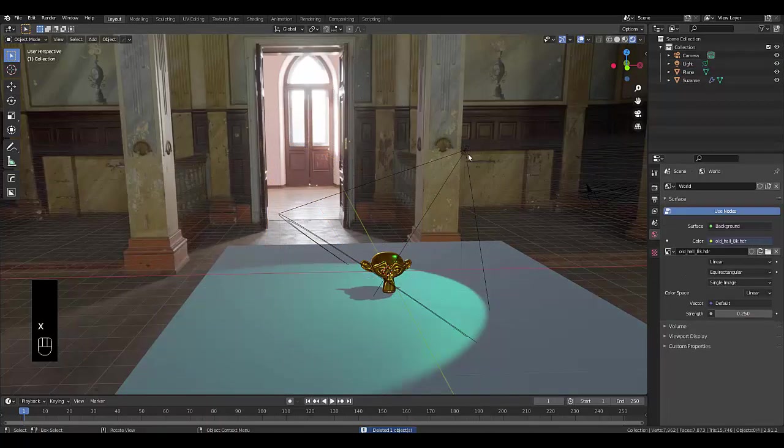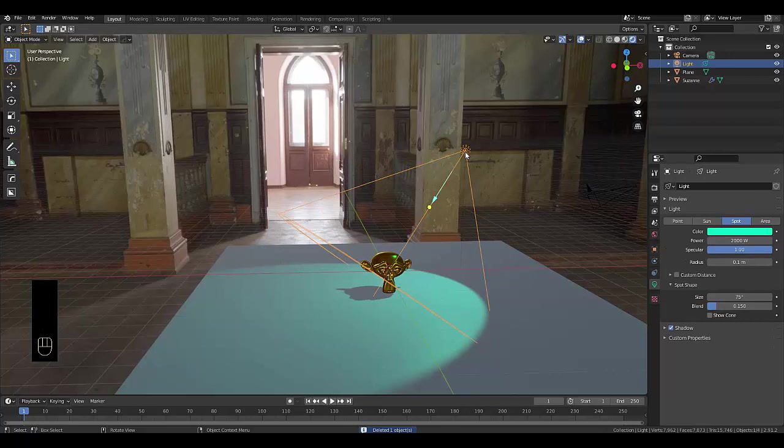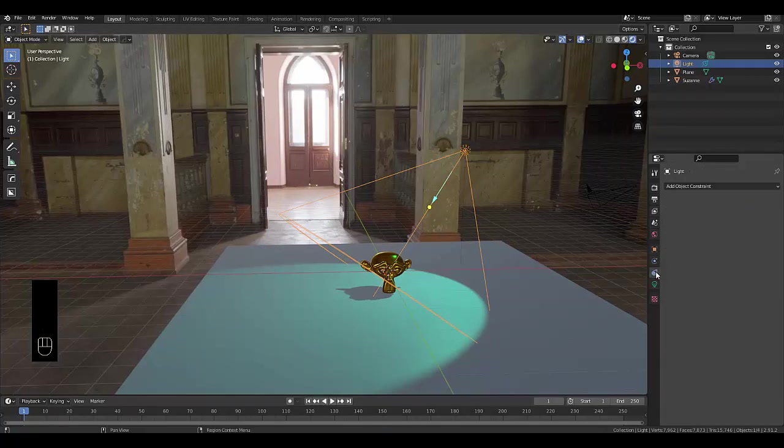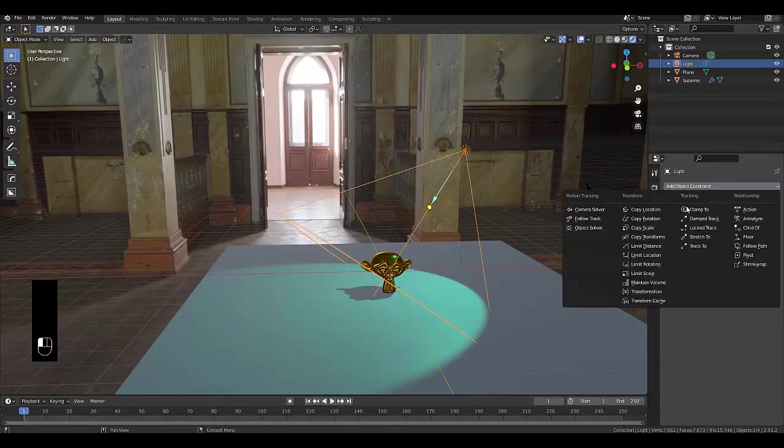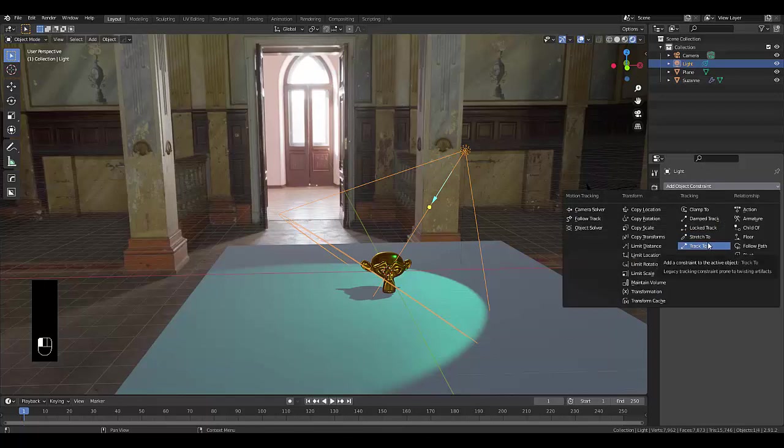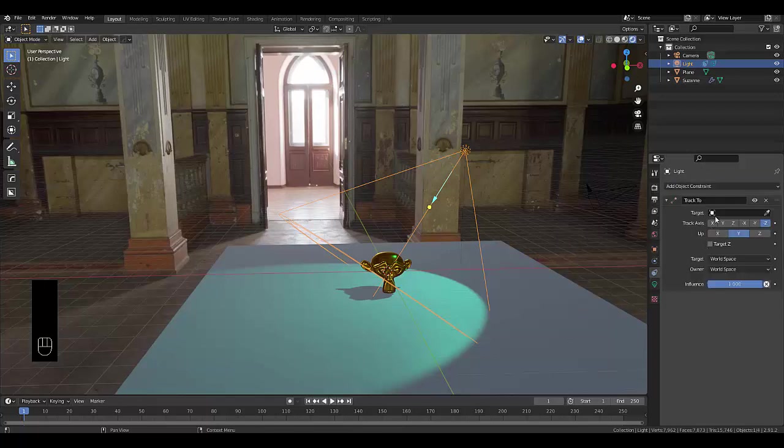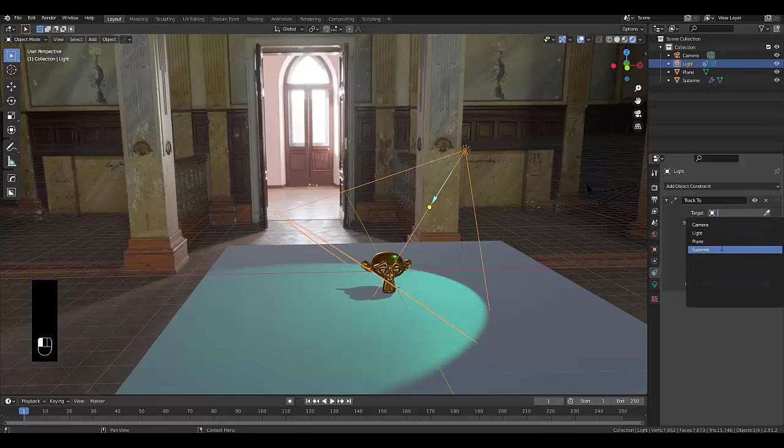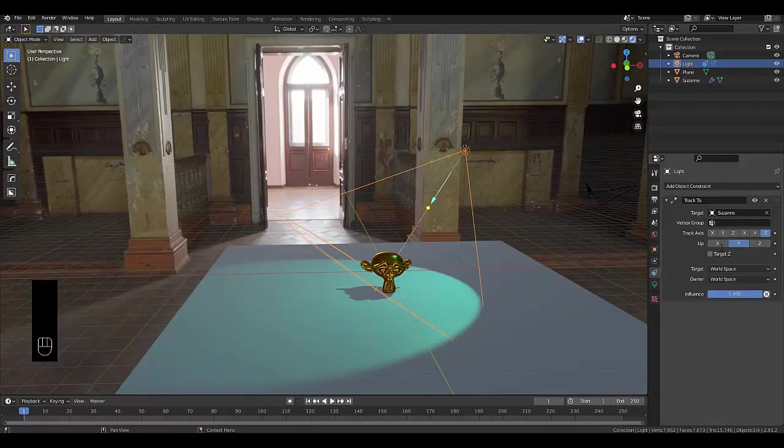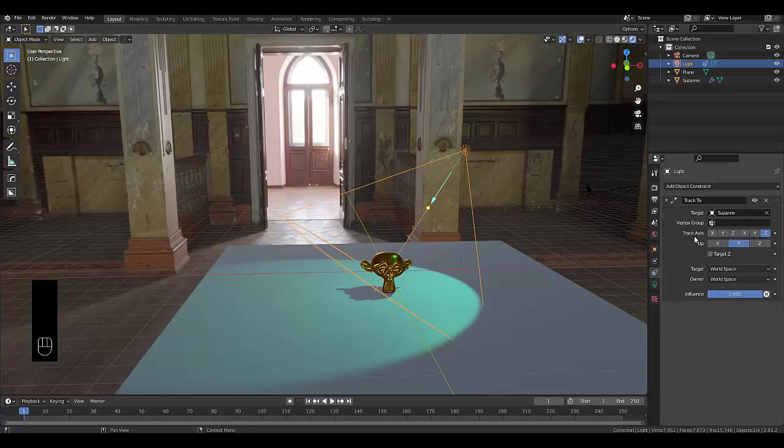So what you could do is select your light source, go to your object constraint properties and add a constraint called Track To. Select your object being your hero image, which is Suzanne the monkey head, and make sure your up is Y and your track axis is negative Z.